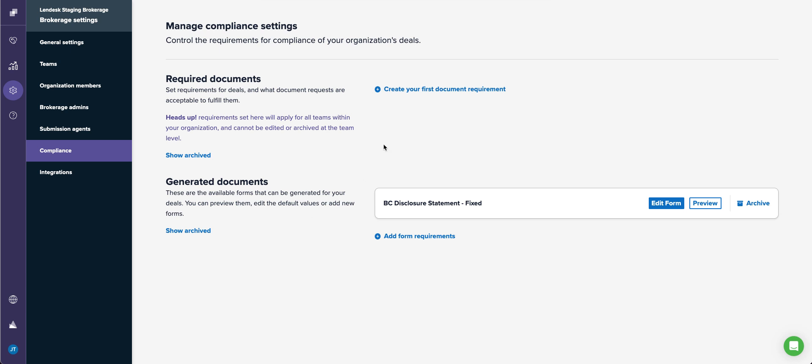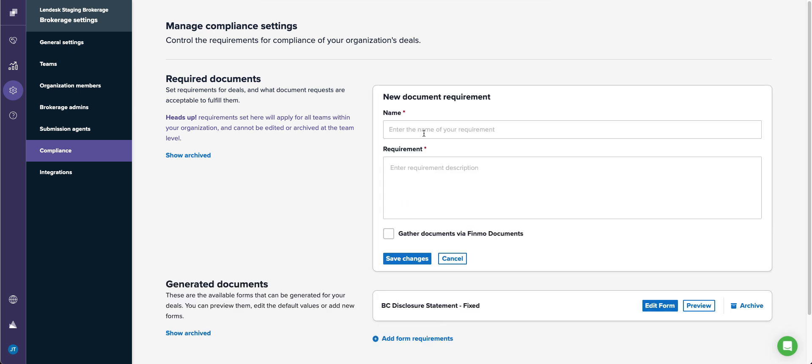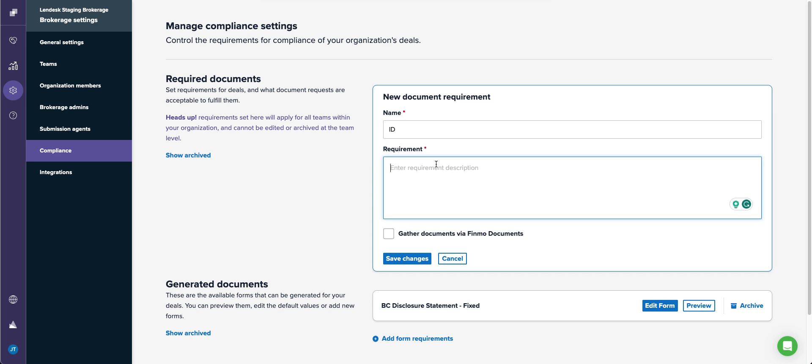So let's go ahead and create a required document for the payroll checklist. I'm going to call it ID, and I'm going to put in here one gov issued with image, one of any other type with your name.